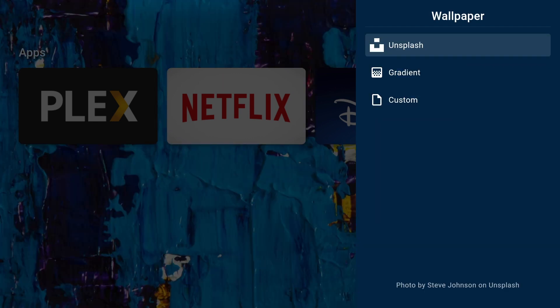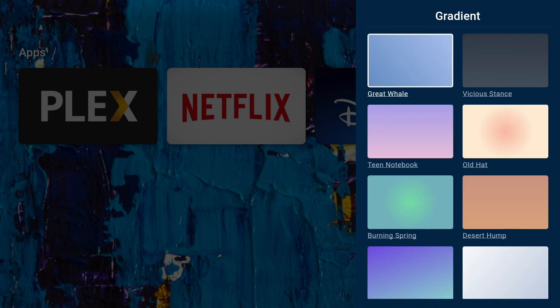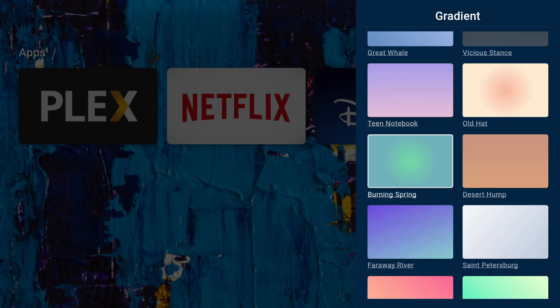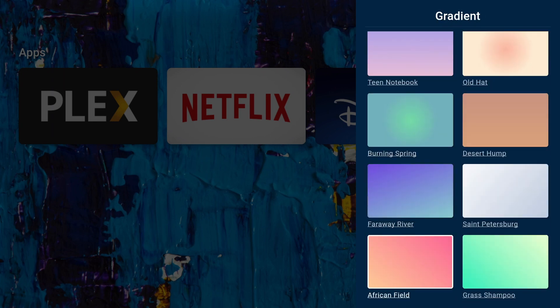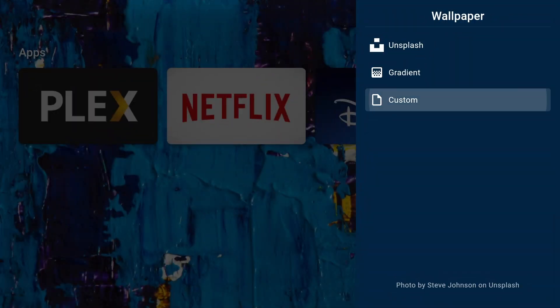If you want to keep it simple, you can change to a gradient wallpaper. You can also use your own custom wallpaper.